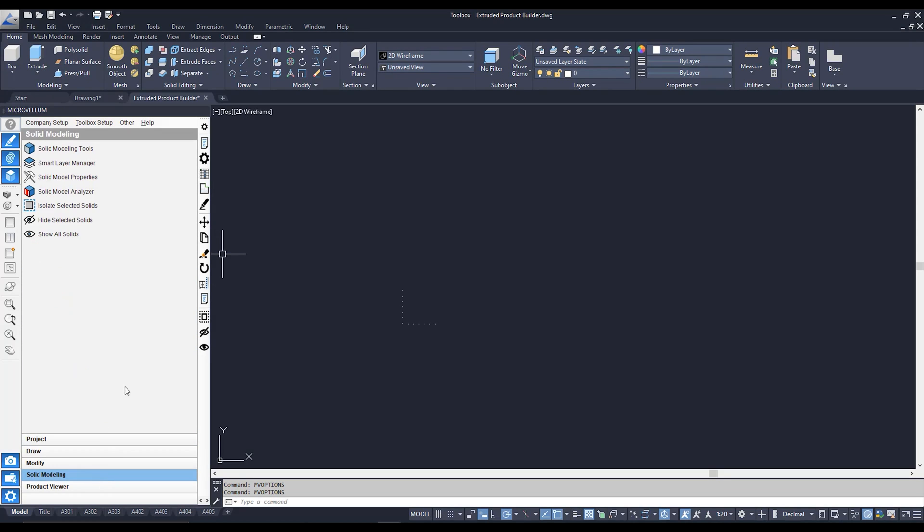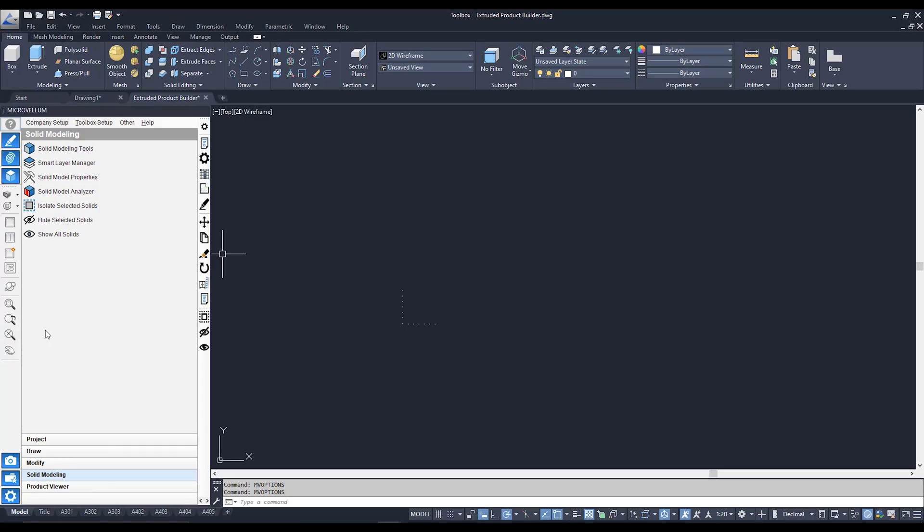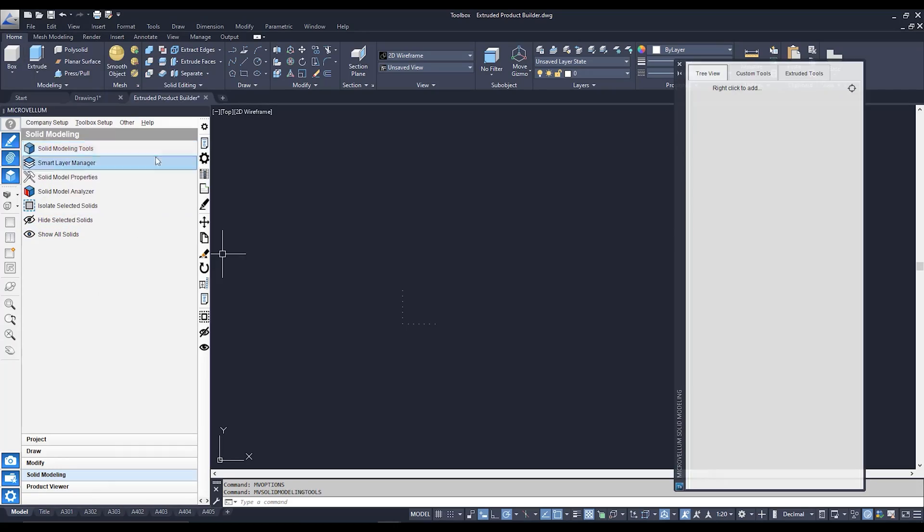So the first one that we have is our solid modeling tool. When you click on that we're going to get a nice happy pop-up over here.